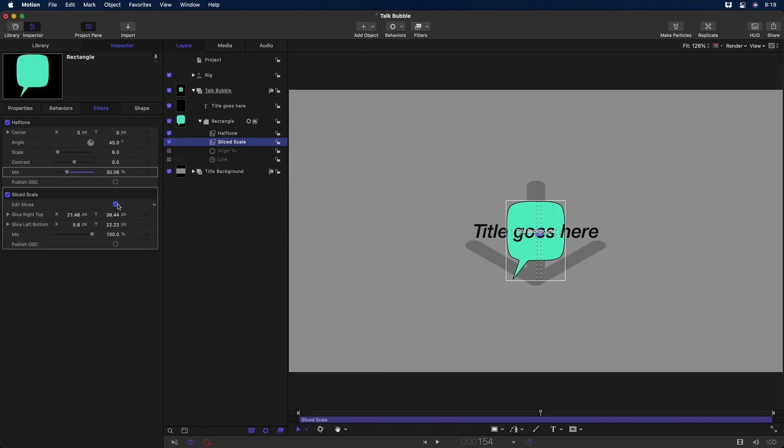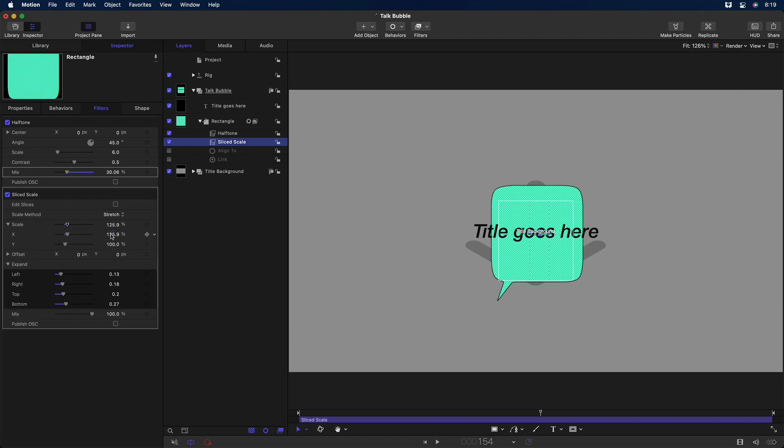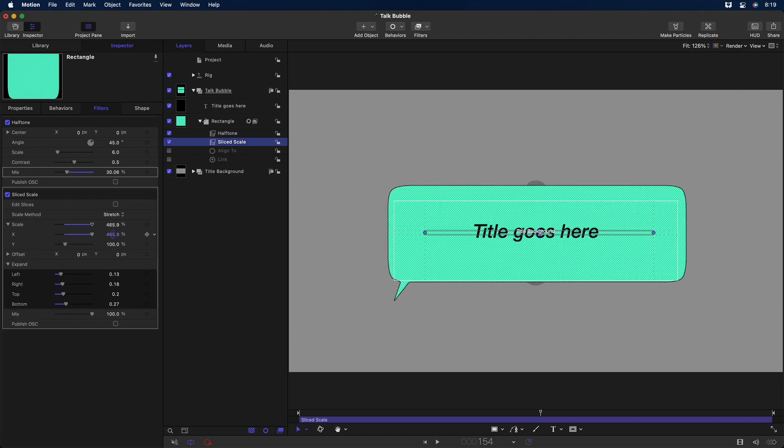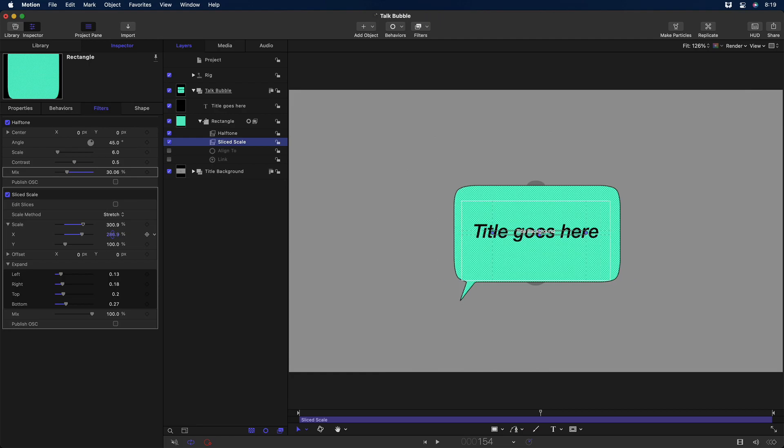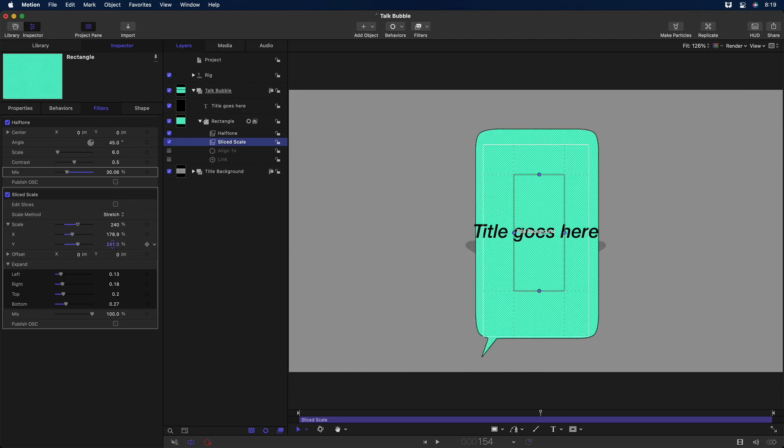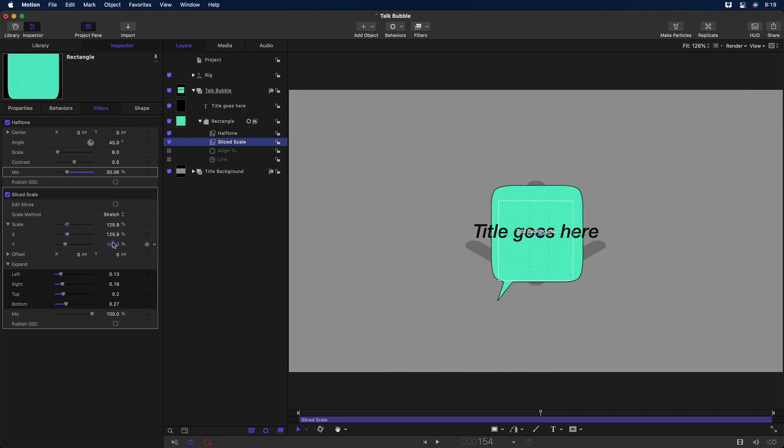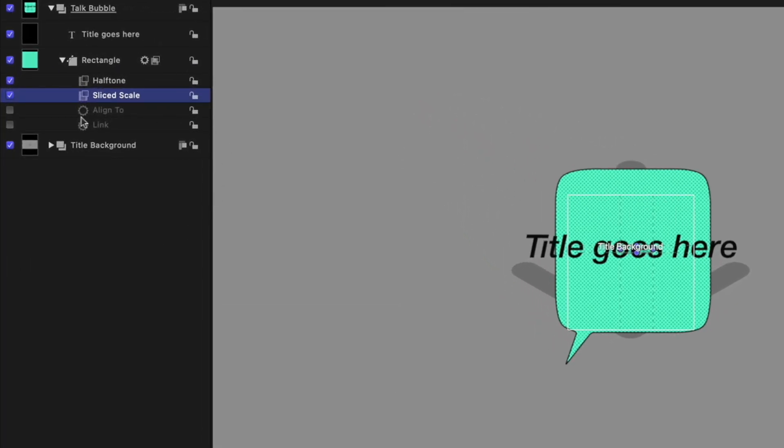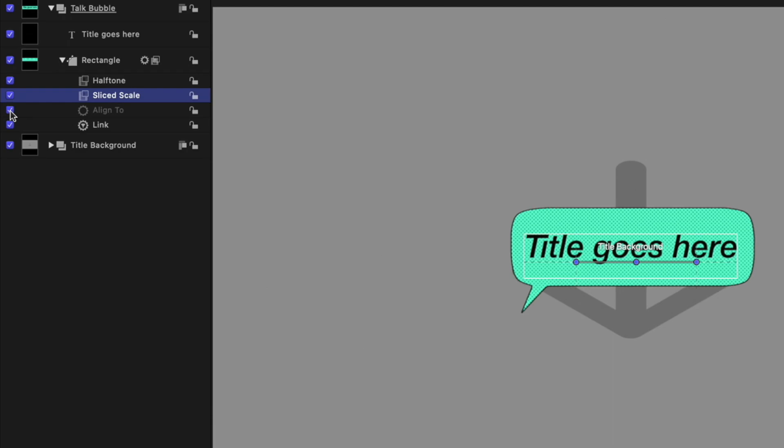So if I uncheck Edit Slices, I can now scale the slices either horizontally or vertically, and the curved areas, the pointer, and even the halftone pattern aren't affected. I'll undo that. But I've added a Link Parameter behavior, which links the scale of the Sliced Scale filter to the size of the text object. So if I enable it, the bubble automatically matches the text size. The Align To behavior then makes sure the bubble is aligned with the text.